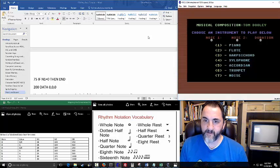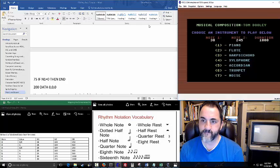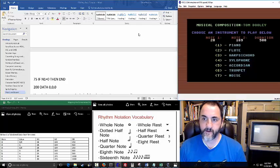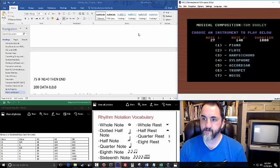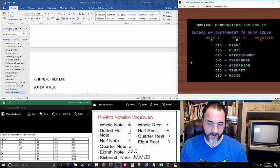Now let's do the trumpet. That flashing you're seeing is the signaling that it's done with the notes and you can move on to the next instrument. We can also do noise. And if I haven't mentioned it, the song is Tom Dooley that we're playing here.